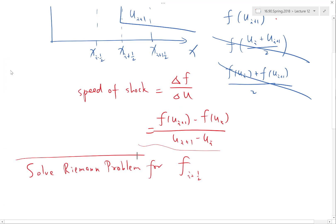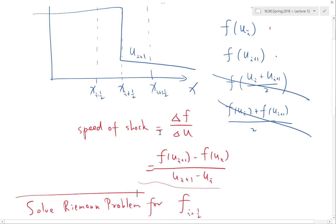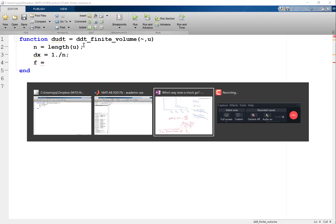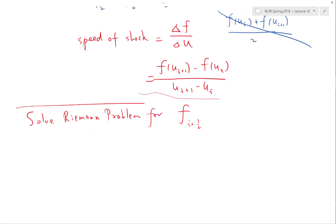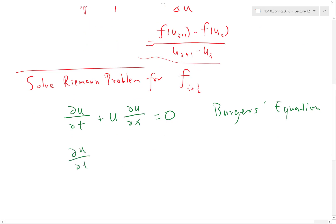Next, I want to compute the flux F. In order to decide which F to choose, I need to compute the speed of the shock, and to do that I need to compute F. So let's compute F. Remember, the Burgers' equation is du/dt plus u times du/dx equals zero. How can I write this into the form du/dt plus dF/dx equals zero? What is F for the Burgers' equation?